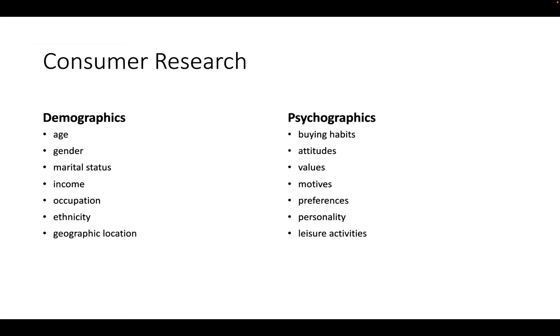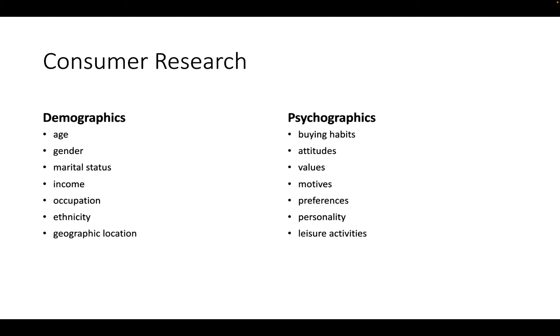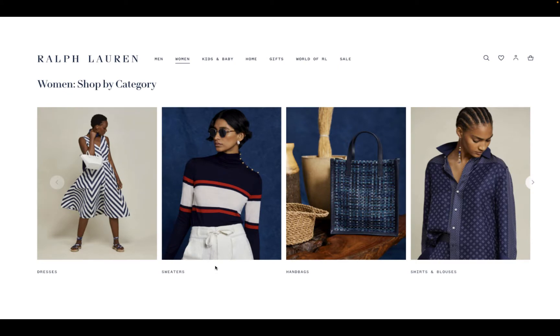When we're doing consumer research, we look at a whole range of demographics beyond age and gender: marital status, income, occupation, ethnicity, geographic location, and then a whole range of psychographics. And the psychographics are becoming more important as people are putting more value on sustainability or ethical manufacturing processes or wanting to know more about where the product is produced. So there's a lot more that goes into the consumer than just age and gender, and a visual board really helps communicate that.